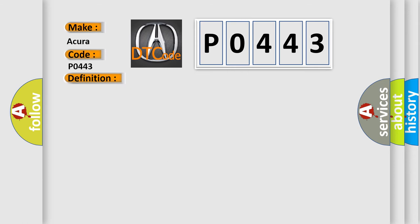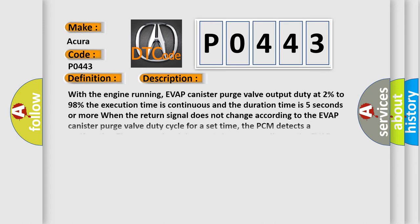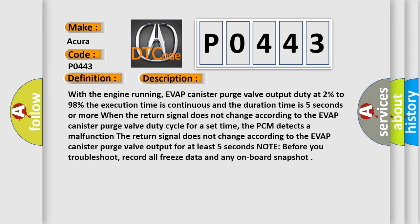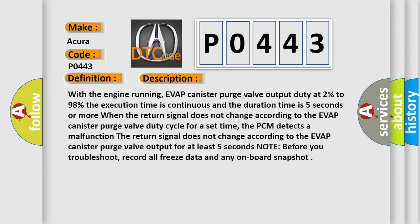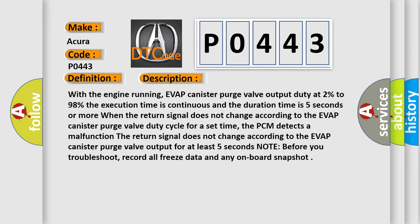And now this is a short description of this DTC code. With the engine running, EVAP canister purge valve output duty at 2% to 98%, the execution time is continuous and the duration time is 5 seconds or more. When the return signal does not change according to the EVAP canister purge valve duty cycle for a set time, the PCM detects a malfunction. The return signal does not change according to the EVAP canister purge valve output for at least 5 seconds.